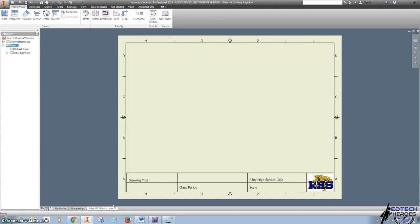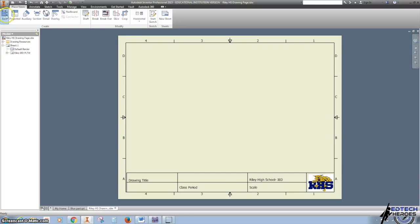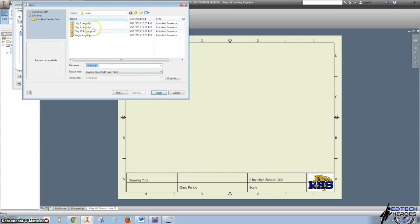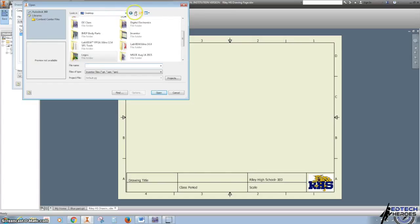Now that I'm on this drawing page, and this is for our high school at Riley High School, your teacher might have you make another one. You're going to click Base, and I'm going to hit this magnifying glass to find the blue part.